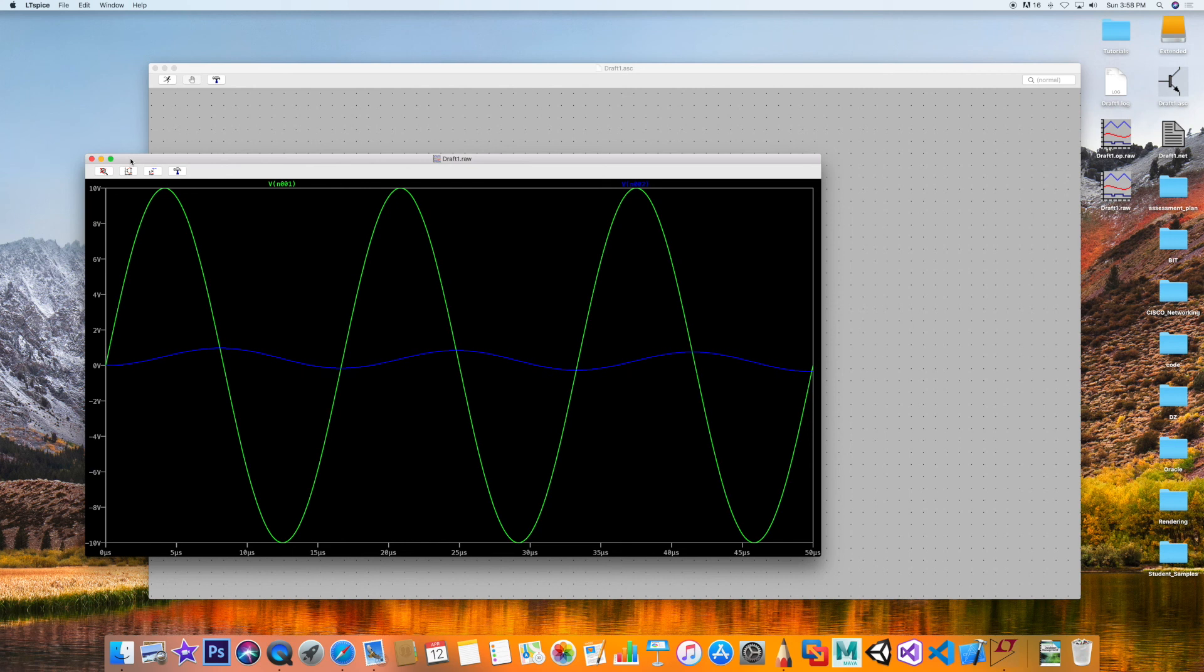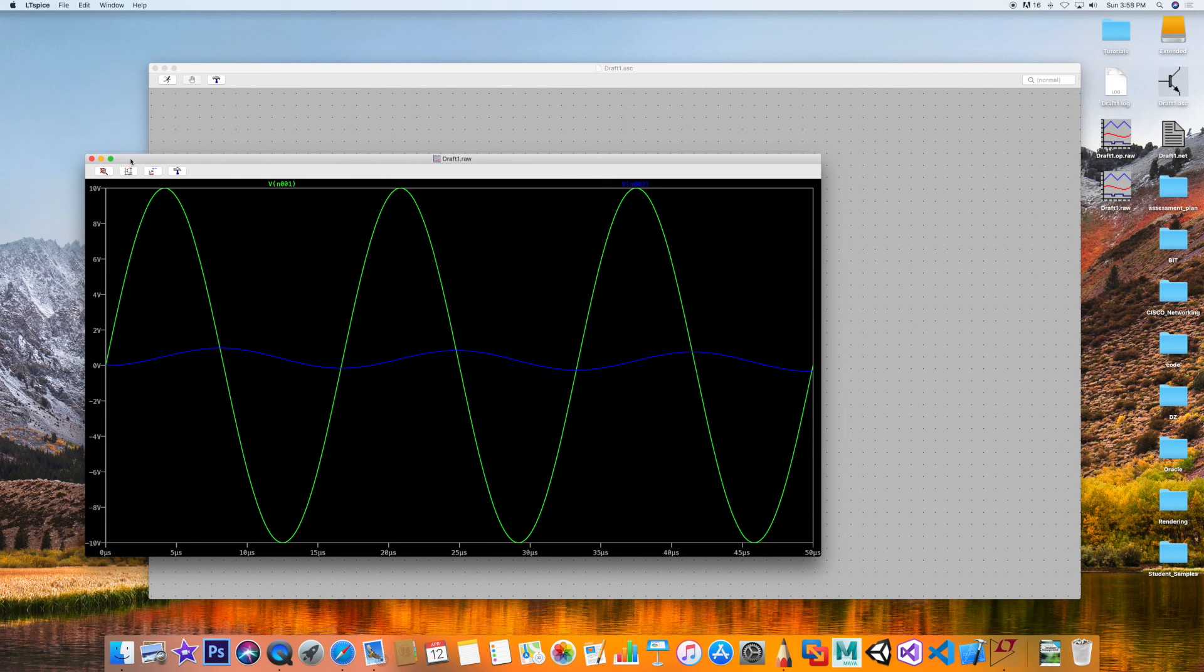So I hope this brings the point that as you increase the frequency, X_C decreases. And sure enough, X_C is 1 over C omega, or C times 2π times f. So the frequency is in the denominator of that fraction. As you increase the frequency, the whole fraction decreases.